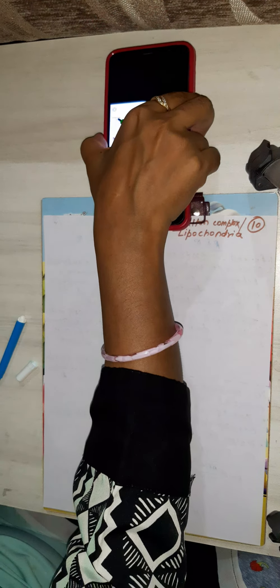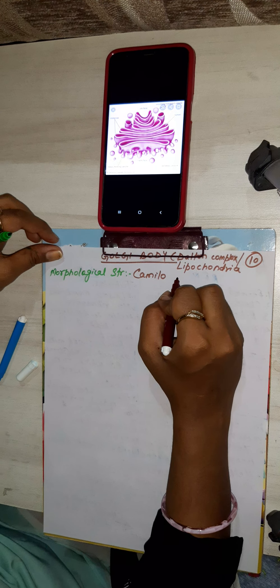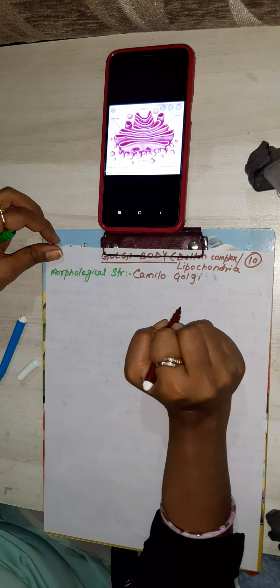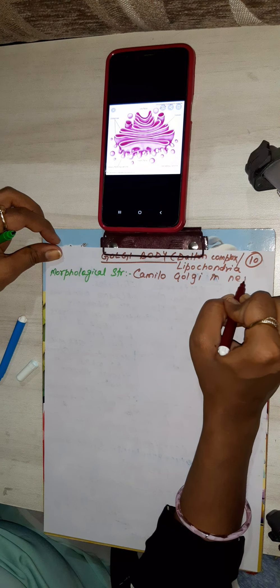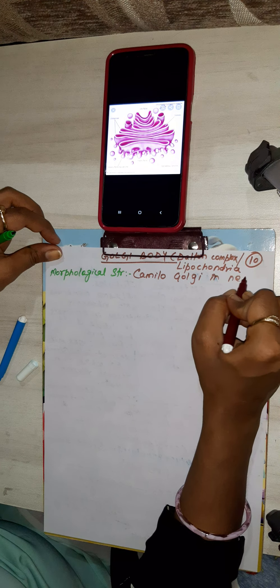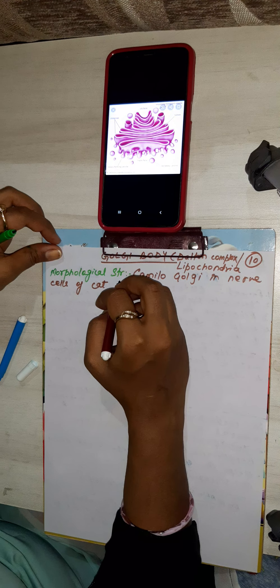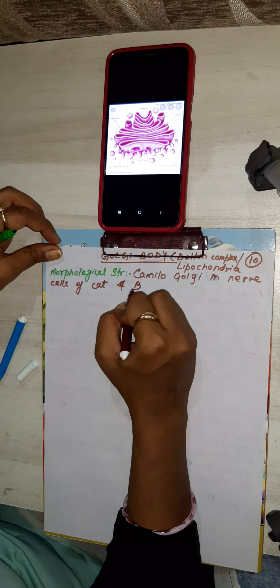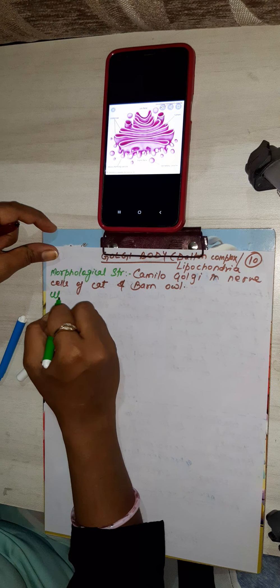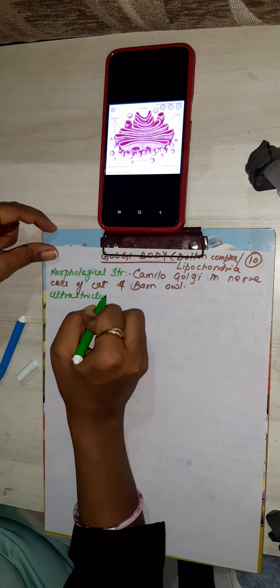The morphological structure was given by Camillo Golgi, observed in cells of cat and barn owl. The ultrastructure was given by Dalton.